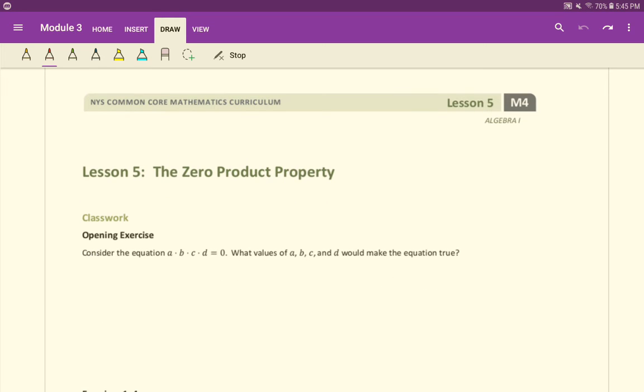Looking at this opening exercise here, it asks us to consider the equation a times b times c times d equals zero. What values of a, b, c, and d would make the equation true?